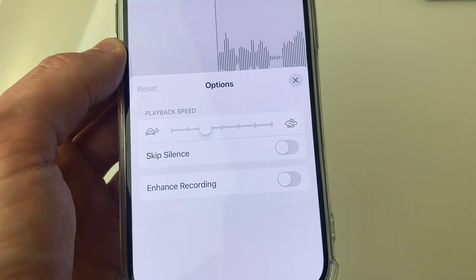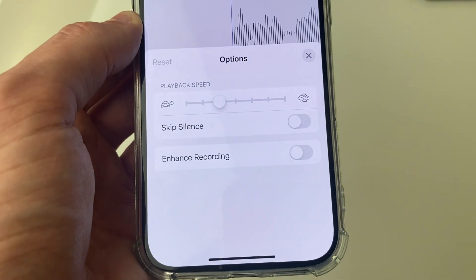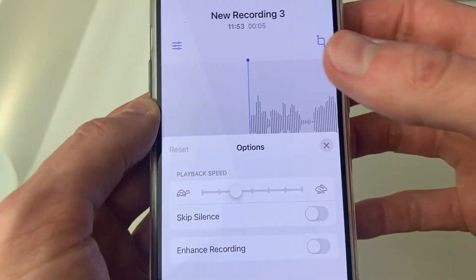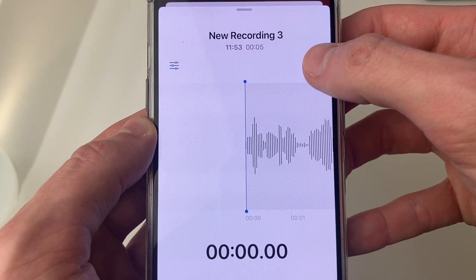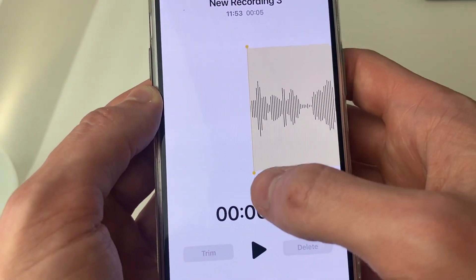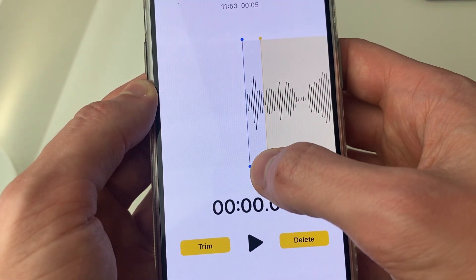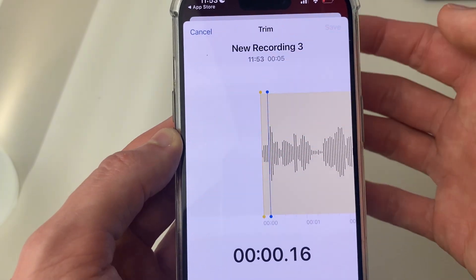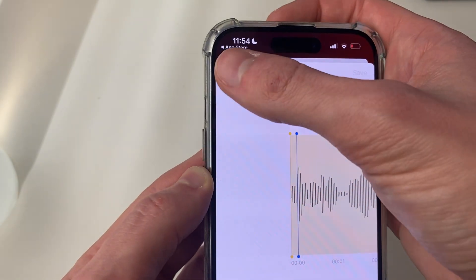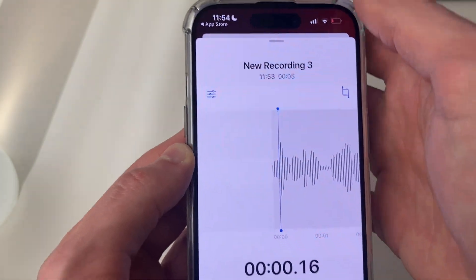You can change the playback speed, skip silences, and enhance the recording. If you go to the top right you can choose to make trims and delete parts as well. I'm not going to though, so I'll press cancel in the top left.